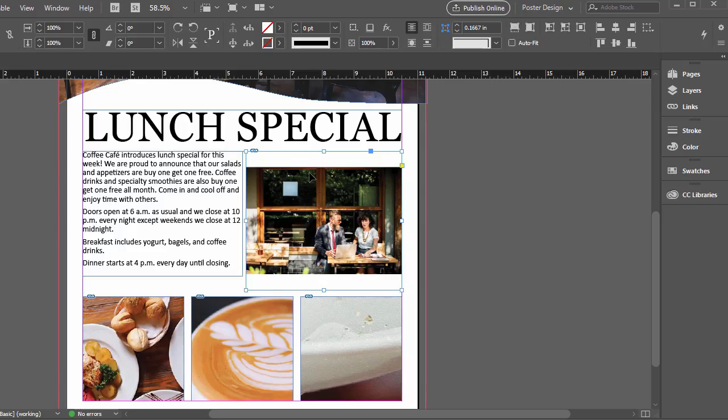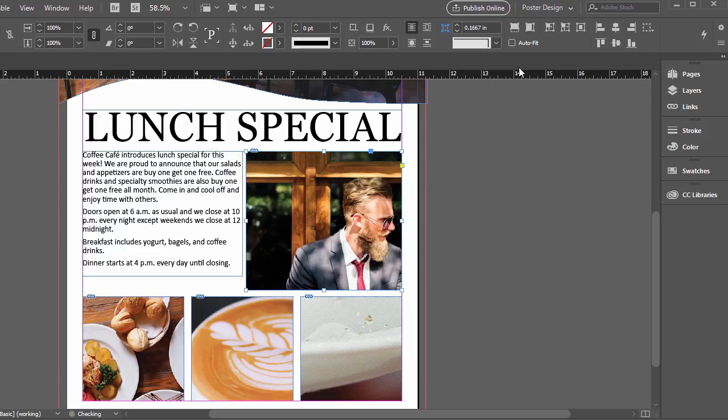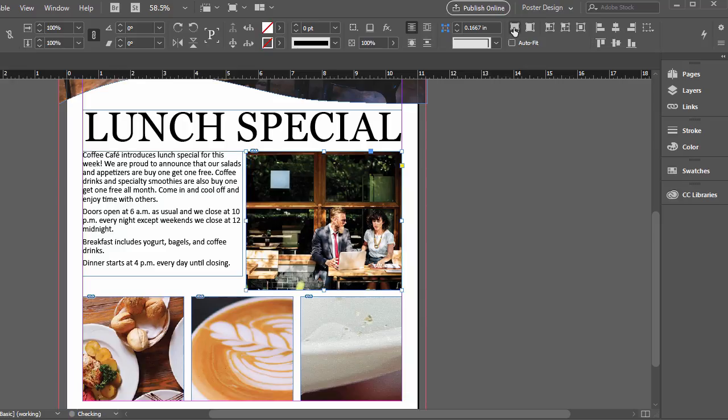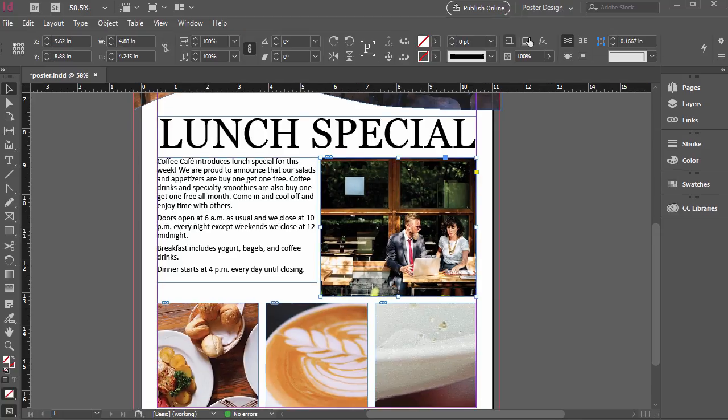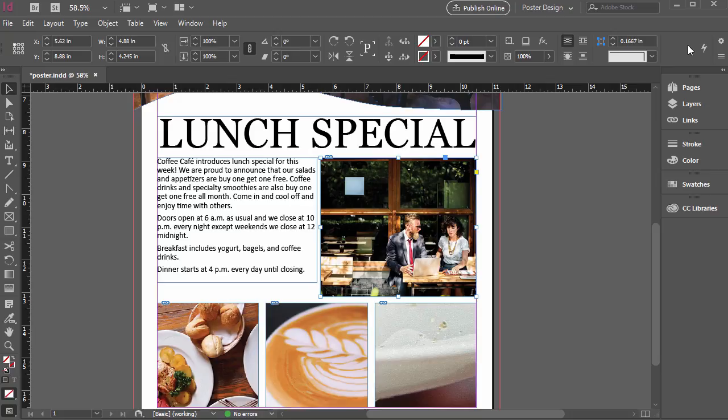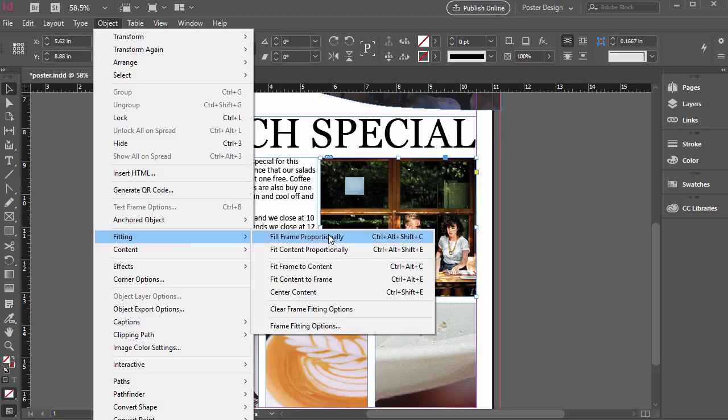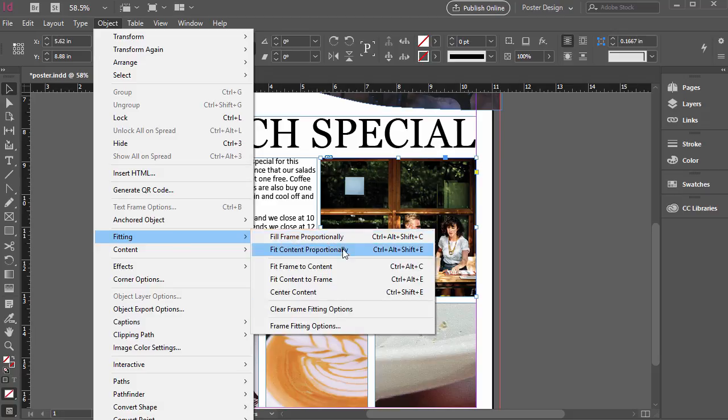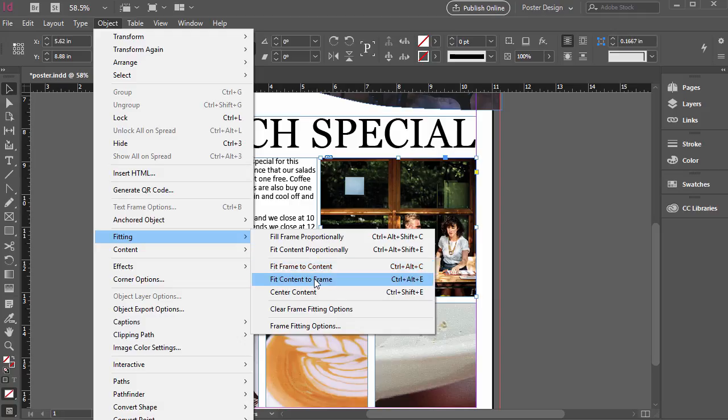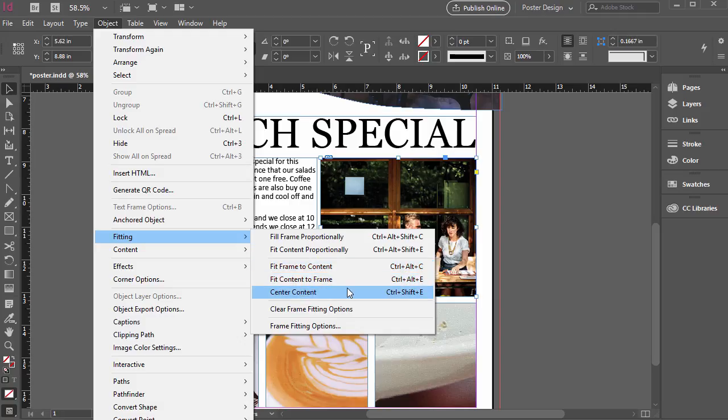Now, if it's not a big deal, if we crop out part of the edge, then we can click that first one, which is fill frame proportionately. We can also adjust this not just on the top, on the control panel, if we have our window large enough on there, we can also go to object, fitting, and then we have the same options right here. Fill frame proportionately, fit content proportionately, fit frame to content, fit content and center content. These are the same exact ones that we just went over up there.